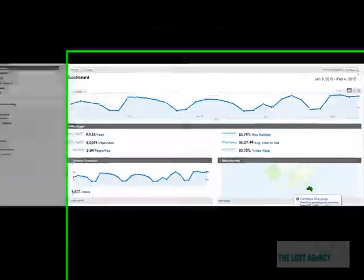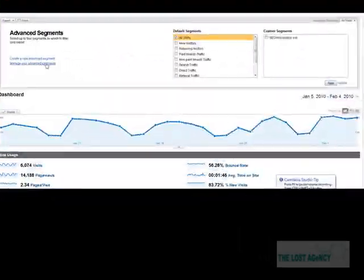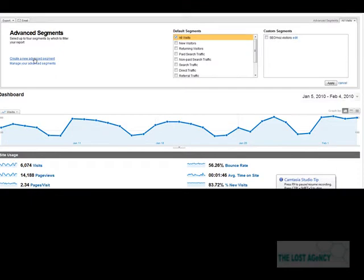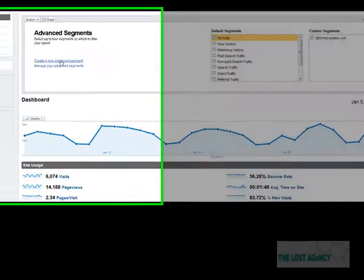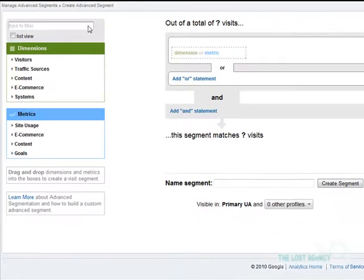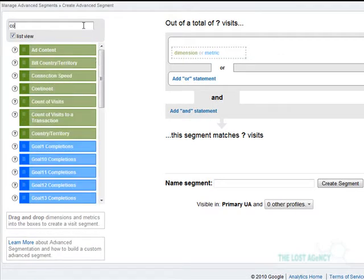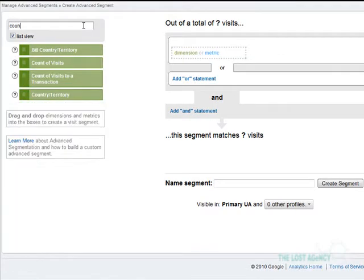The first step that we have to do in creating advanced segmentation is to create a new advanced segment. The first part of the statement we're going to set up is under dimensions and we're going to do a search for country.